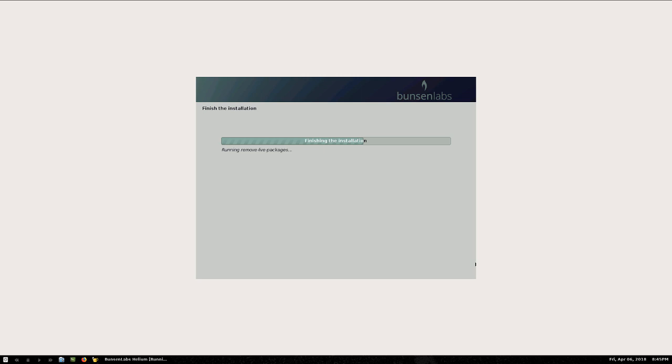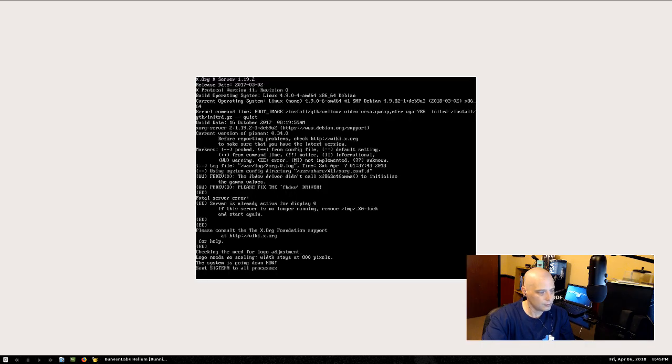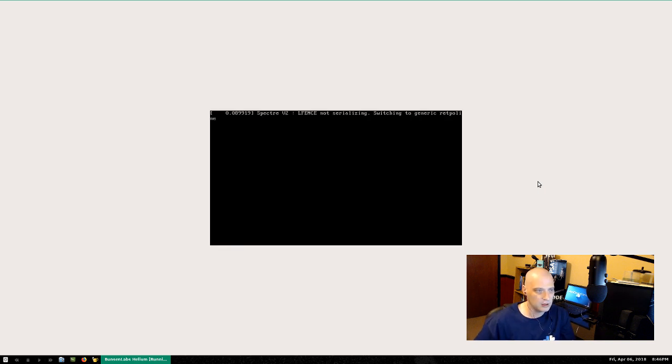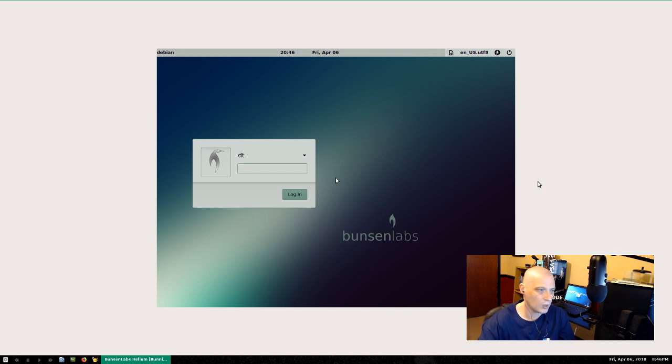It's rebooting the machine — and it automatically detached the ISO. Most Linux distributions do not automatically detach the ISO when rebooting after installation; usually you have to go into VirtualBox settings manually and remove it. That's pretty awesome. We've got a black screen for a few seconds — it may take a little while to boot up the first time after install.